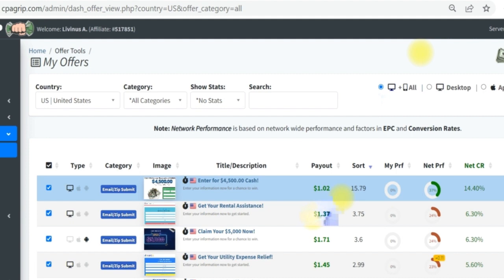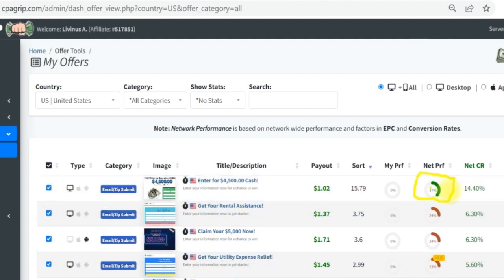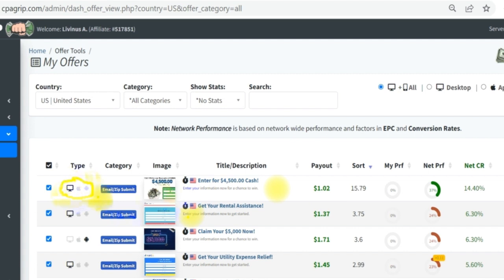There's something I want you to pay attention to — if you check right over here you are going to see that this particular offer is showing net profit in green. This means that there are a lot of conversions taking place in this particular offer, but the payout happens to be very low. I will not want to promote this particular offer. If you pay attention, you'll see the offer is for desktop devices, so if you want to self-click it you can — you'd be getting paid one dollar two cents.